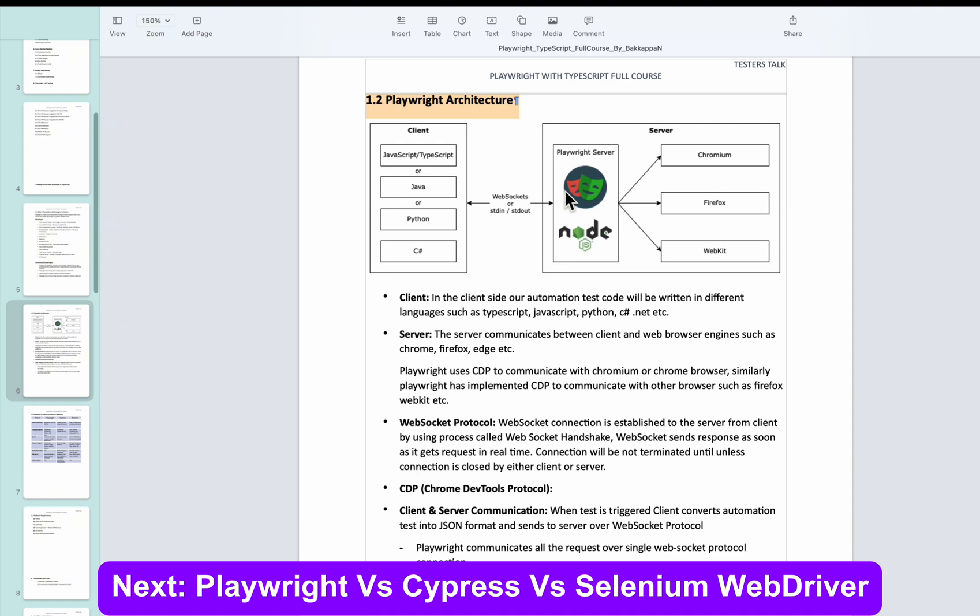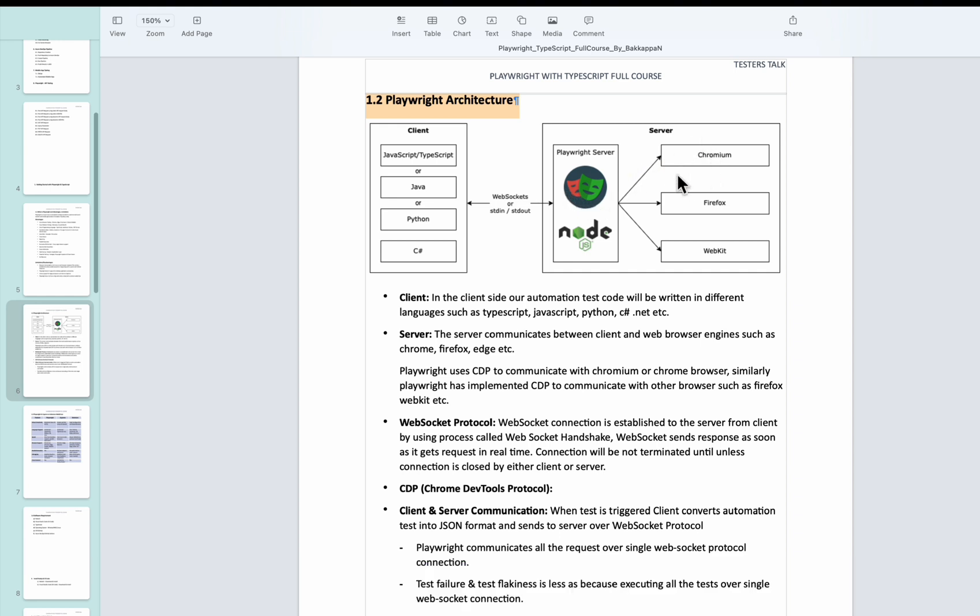And once Playwright Node.js server receives the automation test information, it communicates with the respective browser engines by using the CDP protocol. And once the execution is completed on all the browsers or any specific browsers, it captures all the test execution information. Then it will send back to the client, so that is where we are writing the code.